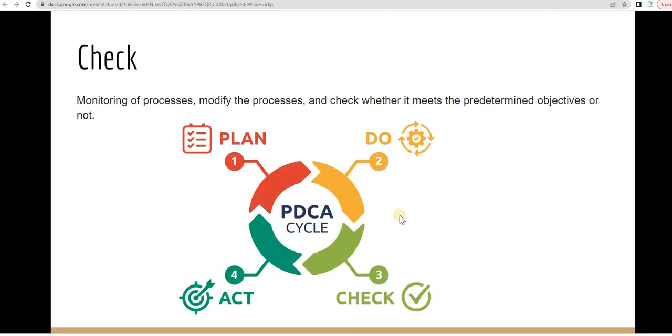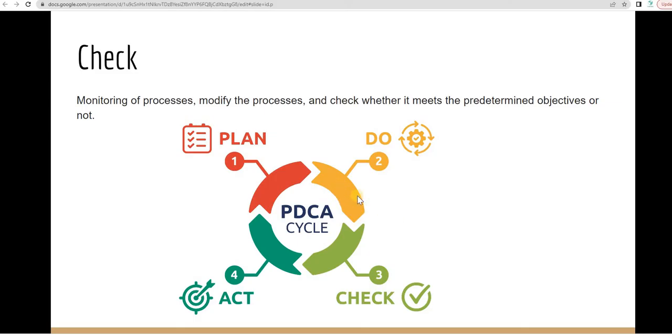Check means the monitoring of the process, modifying the process if it's required, and check whether it meets the predetermined objective or goal. That's your check. It means inspect the feedback and adjust the plan accordingly if it's required.